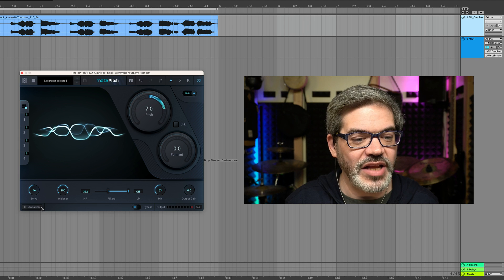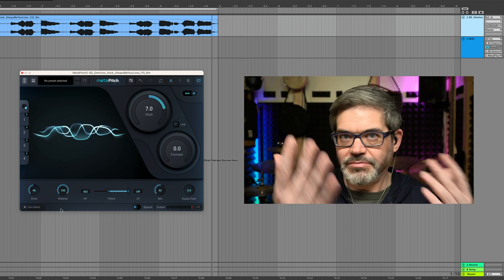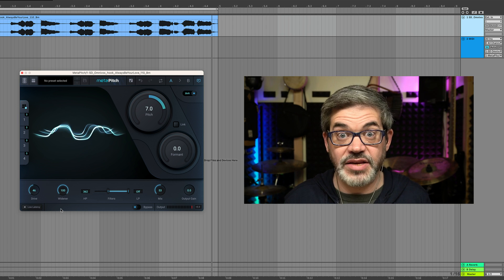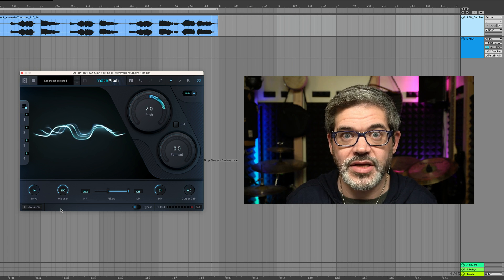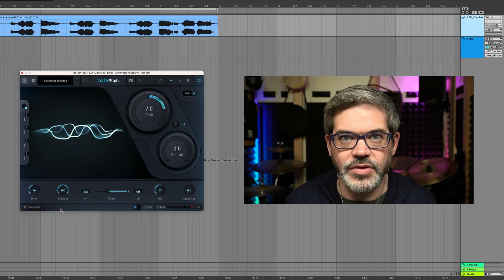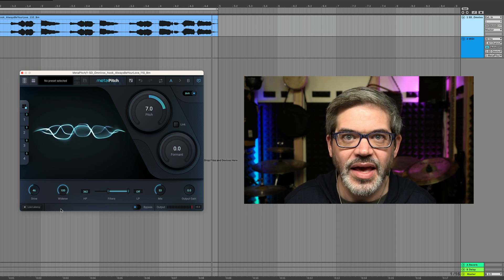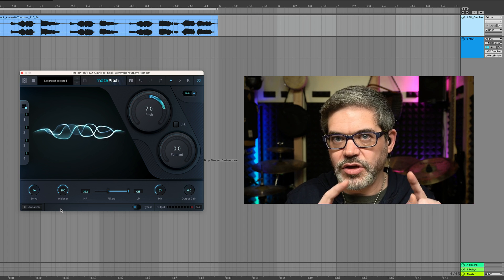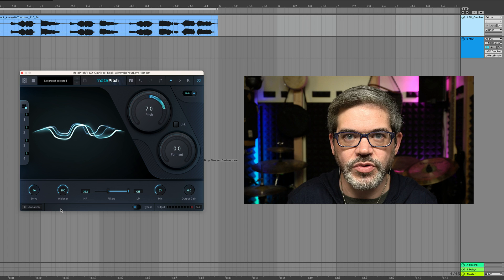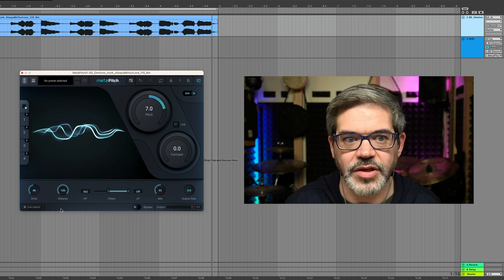Down here in the bottom left there's a little button that says 'low latency'. If you turn that on, that will put Metapitch into a low latency mode, which will allow you to potentially even track through this — you can sing or play an instrument through this without the latency causing an annoying slapback. We still recommend that you turn that off when you're going to do your final mix down because that will improve the sound quality of the algorithm.